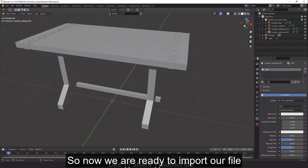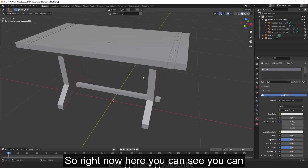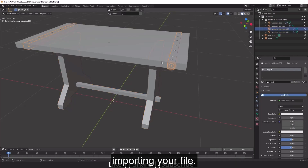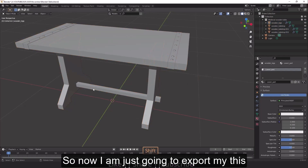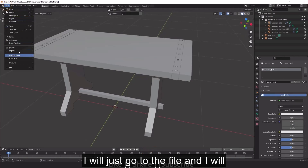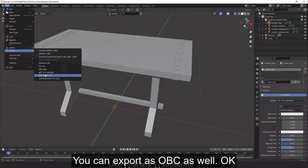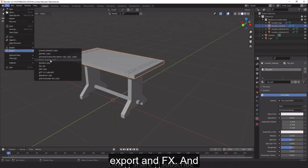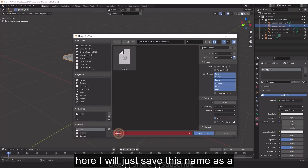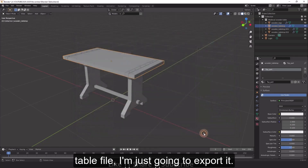Now we're ready to import the file from Blender to Substance Painter. You can recheck all your names before exporting. Go to File > Export and export as FBX — you can also export as OBJ. I'm saving the file as 'table01' and exporting it.